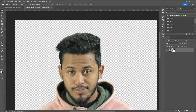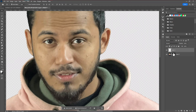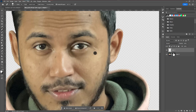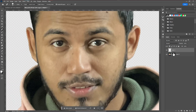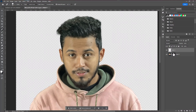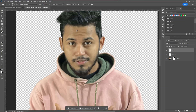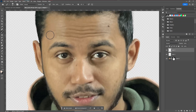Next, we're going to retouch our model image using the Healing Brush tool. You can take your time with this. Then create a blank layer, take the brush tool, make sure the opacity is around 5 to 10 percent, and apply that color around the face.